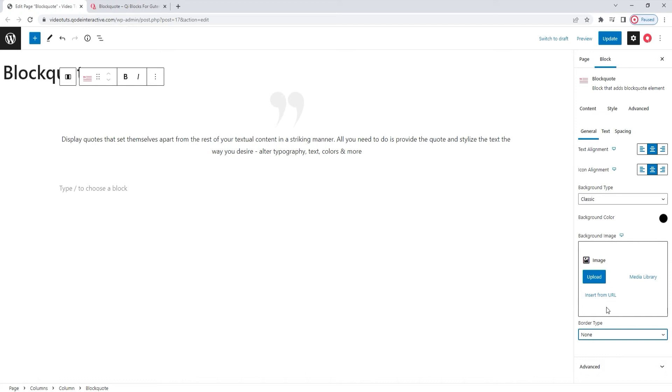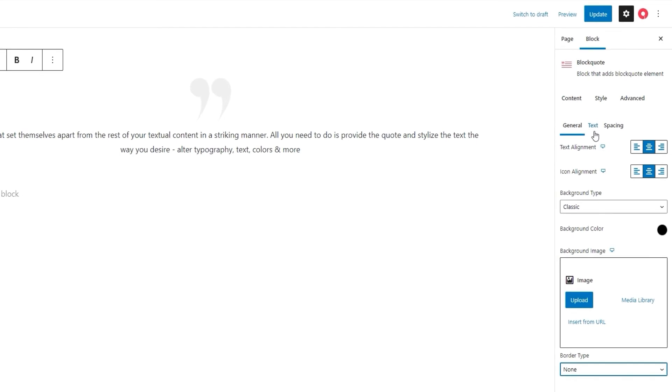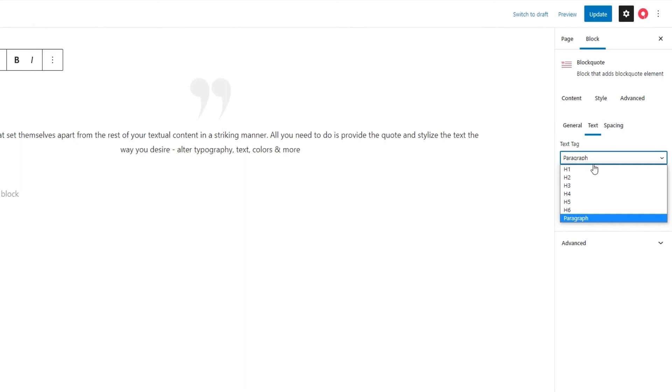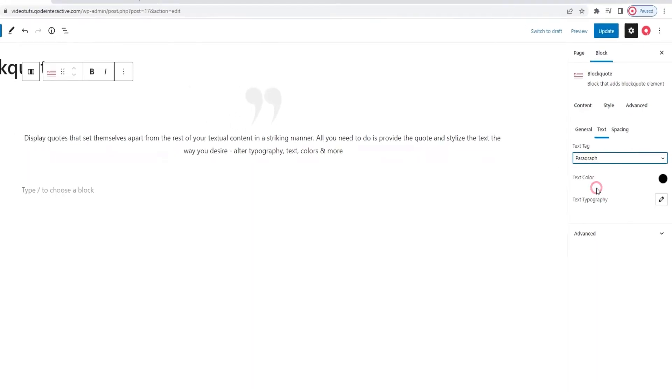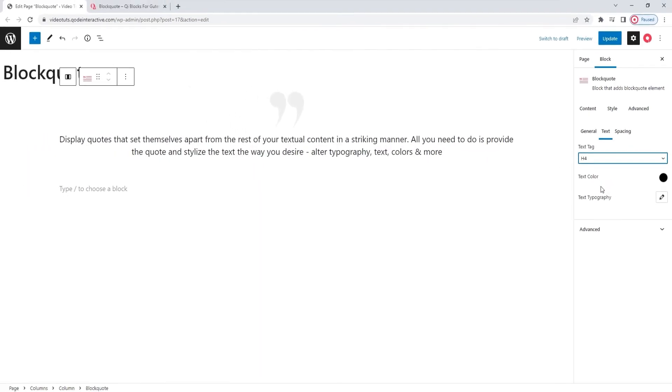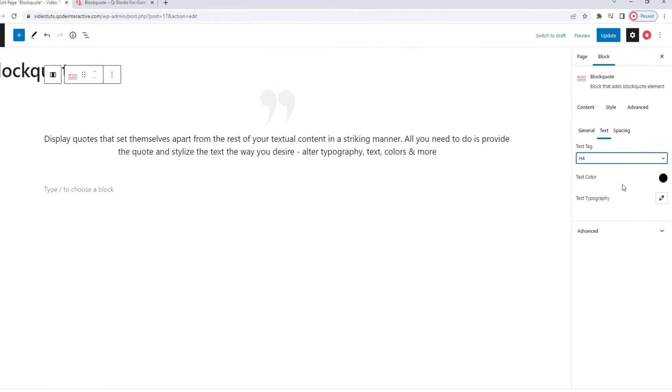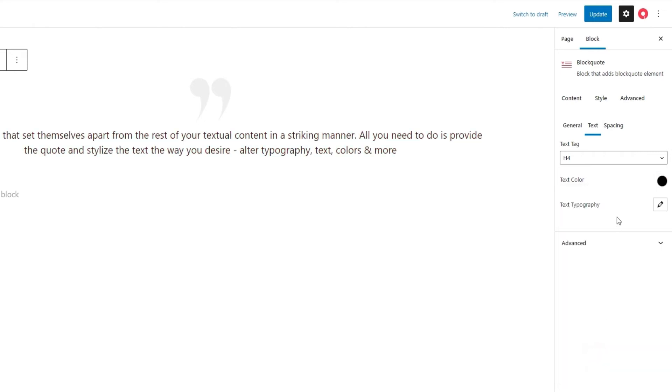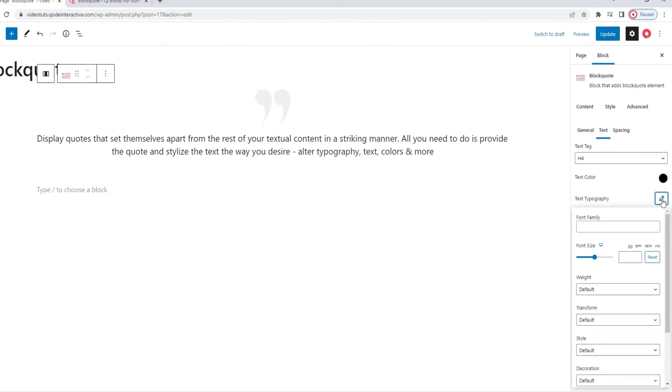And with that, we covered all the options within the general subtab. Which means we can move on to the next one, the text. The options here will help us style the quoted text part of the blockquote element. For starters, we can change its tag. You can pick anything from h1 to the p tag. I'll set h4 for my text. There we are. Then there's the text color option. As its name indicates, this option will let us change the color of the text we're quoting. I'll reset this as I plan on sticking with the default. And after that,